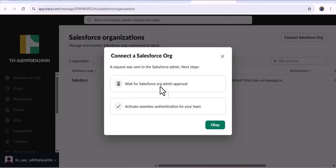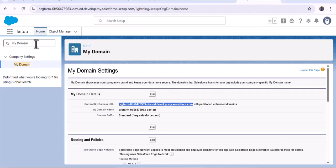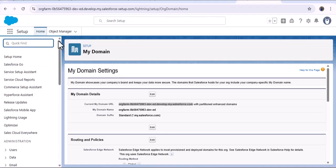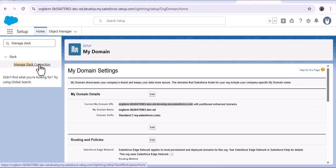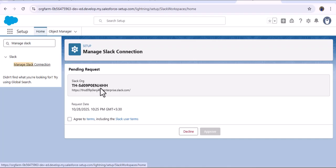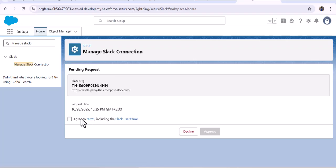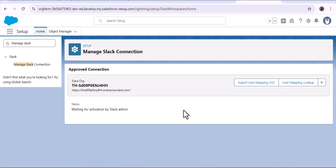Here you can see 'Wait for Salesforce org admin approval' — Slack has sent the request to the Salesforce org. As I navigate to the Salesforce org, in Quick Find I search for Manage Slack Connections. Here we got the pending request sent by the Slack admin. We need to accept it — I click the agree checkbox and then the Approve button. After approving, here you can see 'Waiting for activation by Slack admin,' meaning the connection has been successfully created but still needs to be activated by the Slack admin.